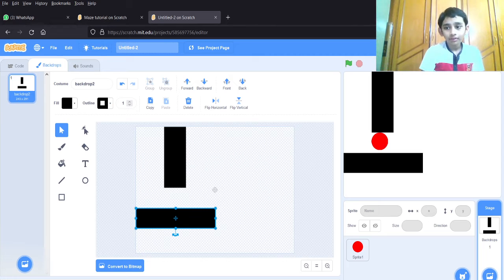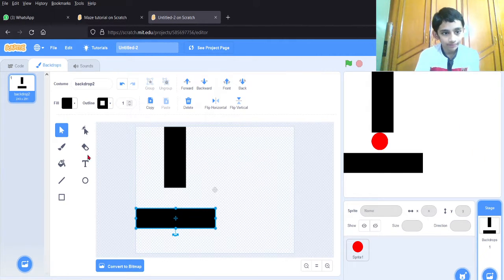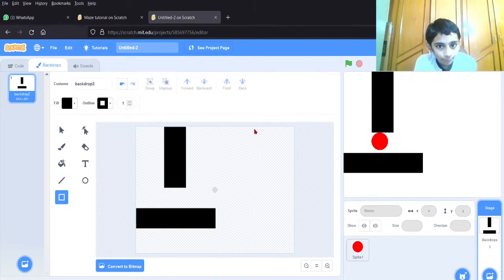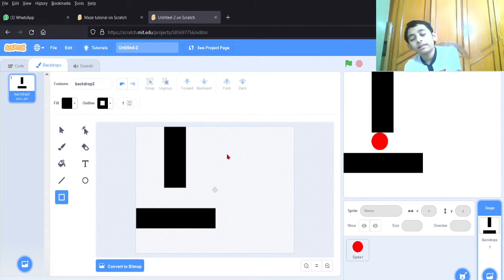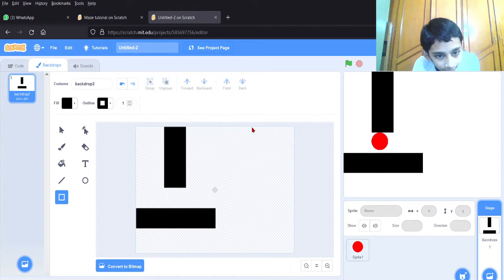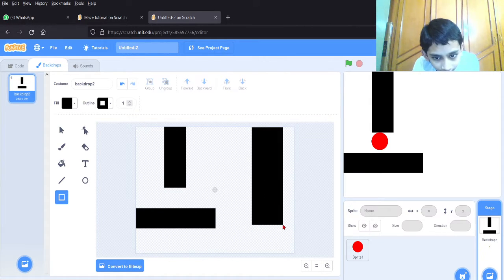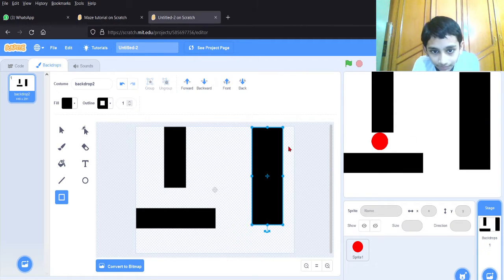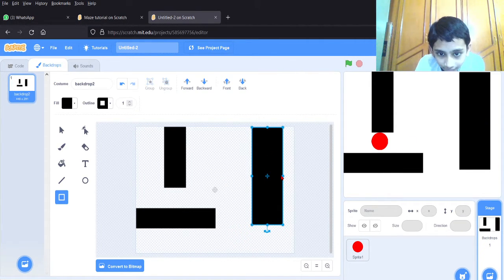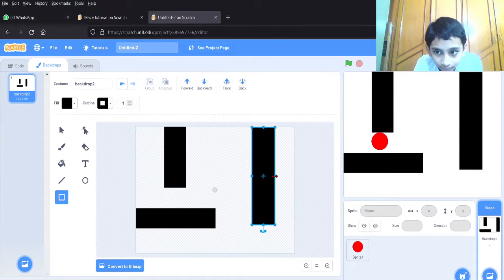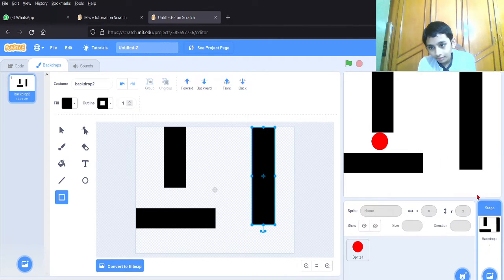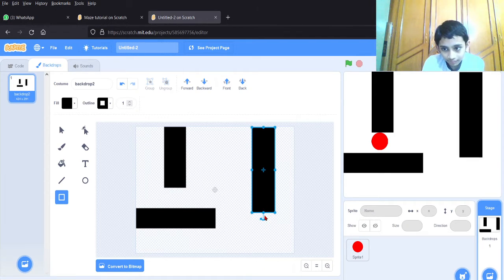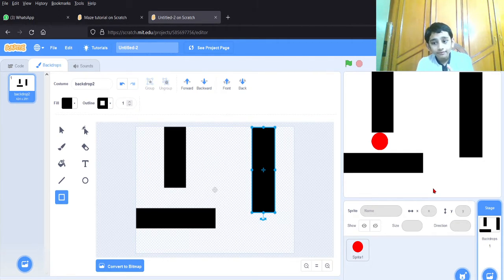Now let's make a stop point — a wall here so the ball can't go directly to the end. Starting from here, moving till here and making it a little bigger to be more visible, then decreasing the size. It should be able to go here and here. This rectangle was too large — decreasing the size. Now it's better. We have done the backdrop!